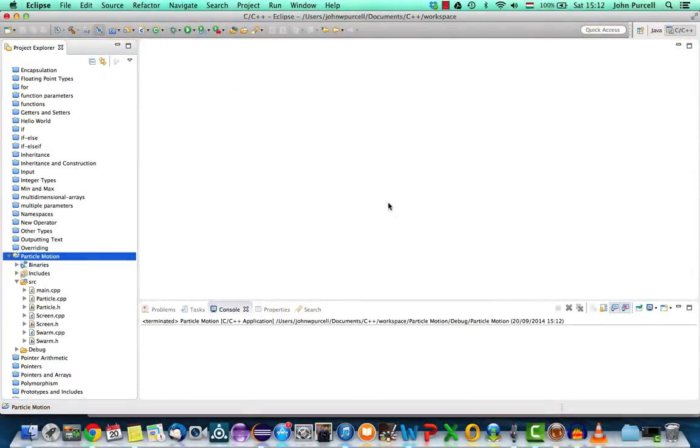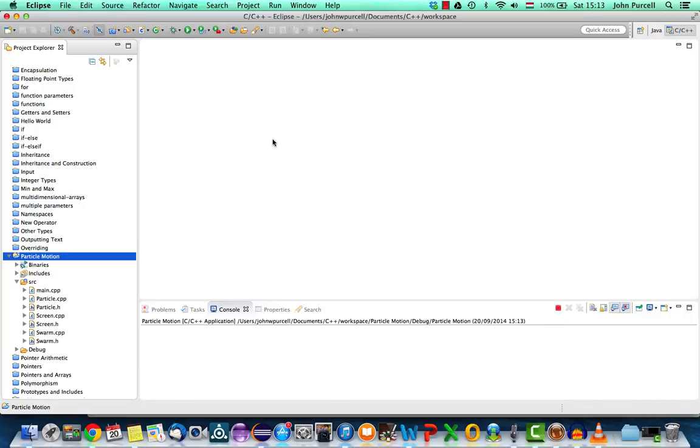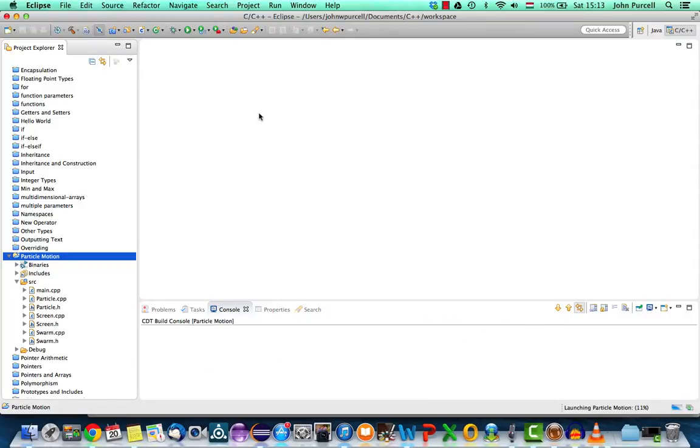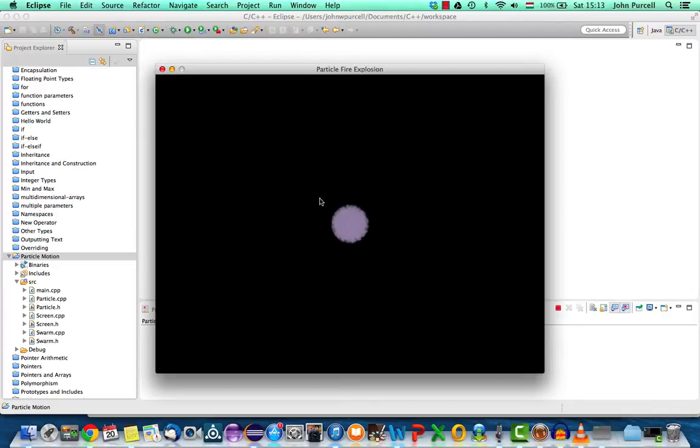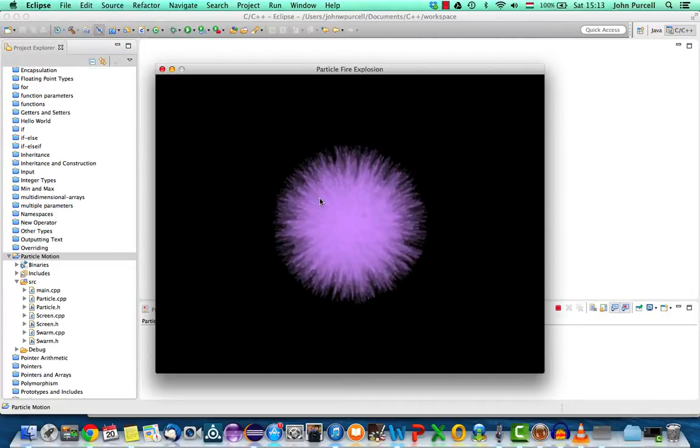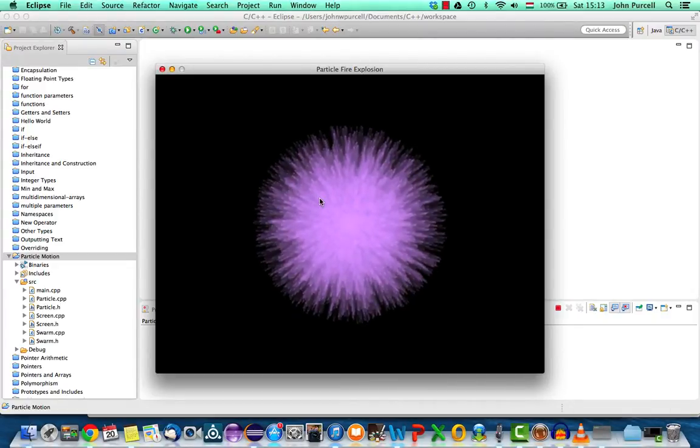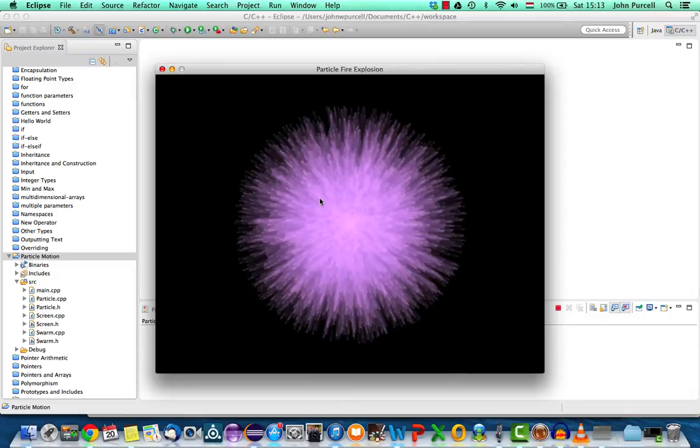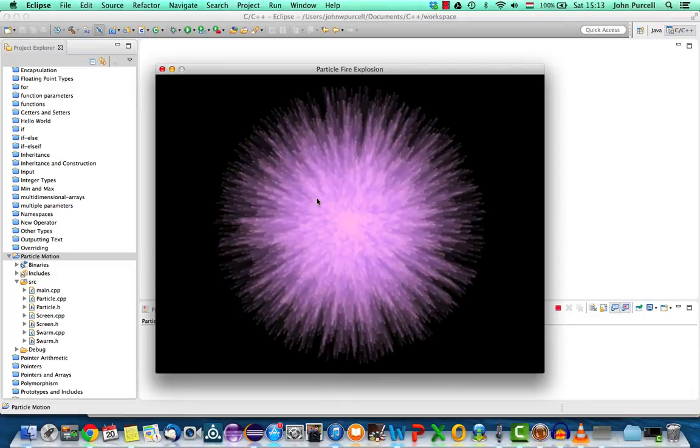Hello, this is John from caveartprogramming.com. In this tutorial we're going to be tweaking the motion of our particles and our particle simulation here that we were working on in the last tutorial just to make it look rather more interesting.